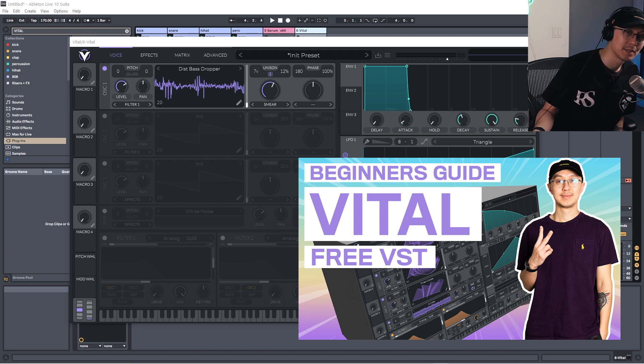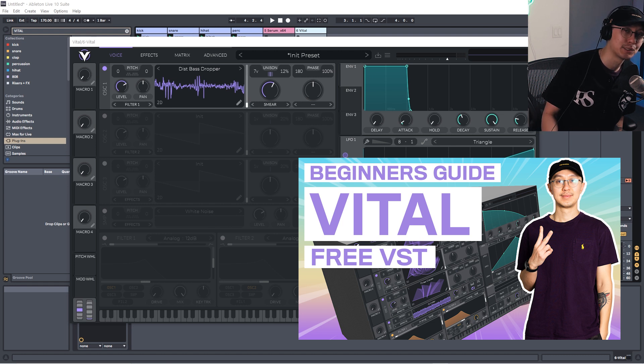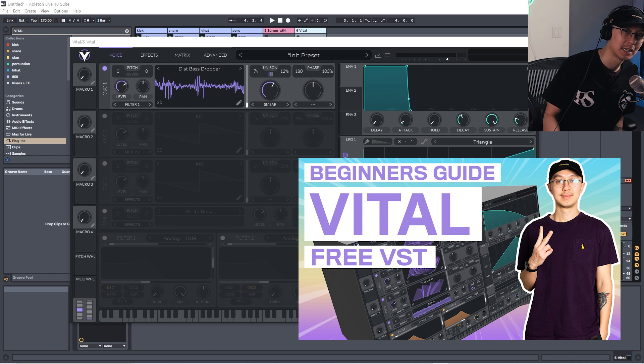But the concepts I show you can be applied to pretty much any sound. I'm just showing you the basics of how to use the synth. So check it out. Beginner's Tutorial on Vital.